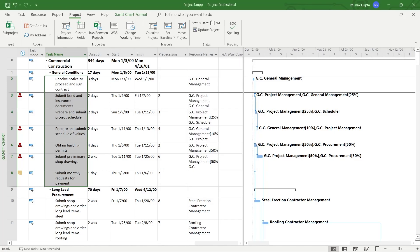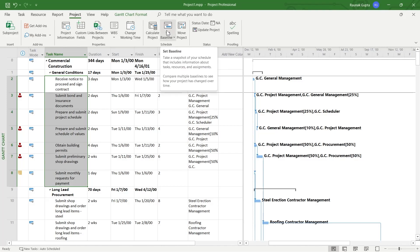And after that, all the tasks that I would have selected will have a baseline set to them.